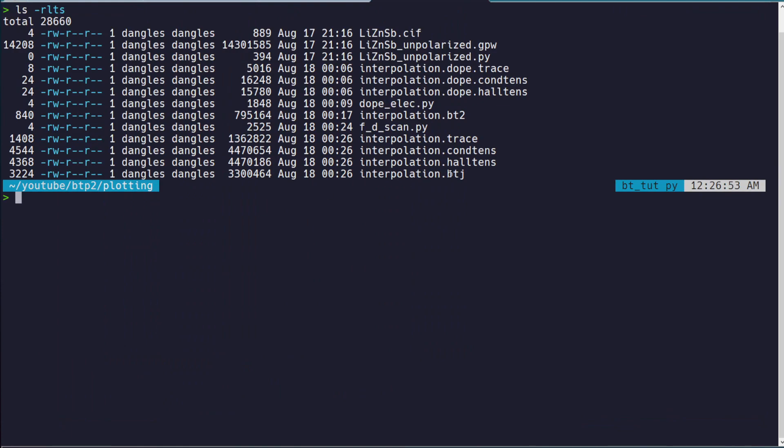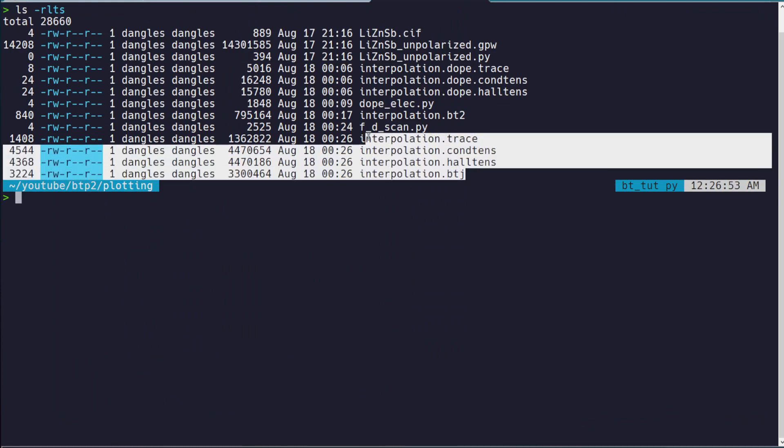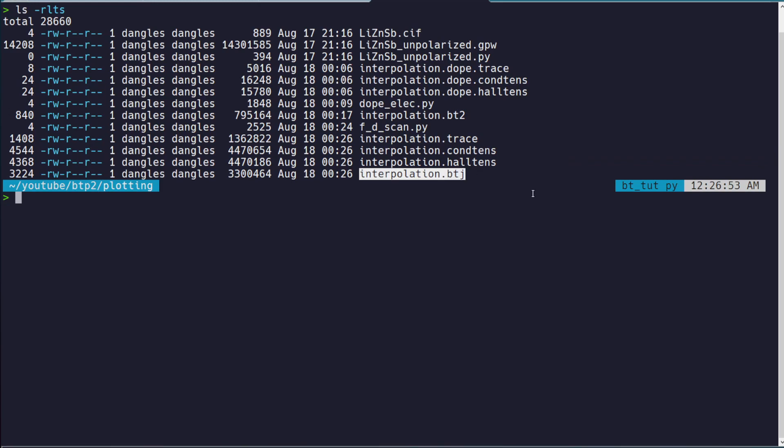And you see the new files we got out of doing this are interpolation files. This is the file that the BoltzTrap plotting tool will use. This is the file that we will use. And I'll give you a script to use in case you want to have more customizable plots.